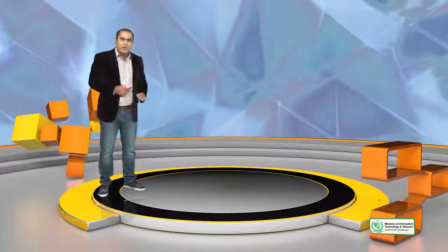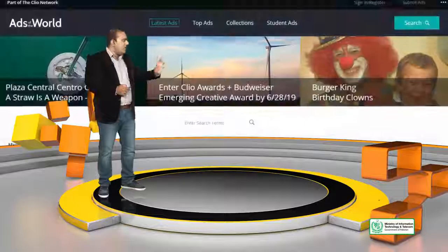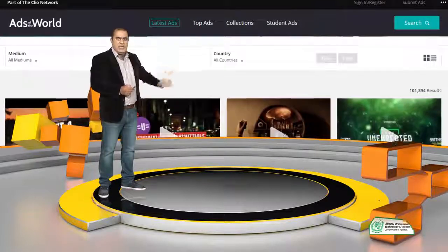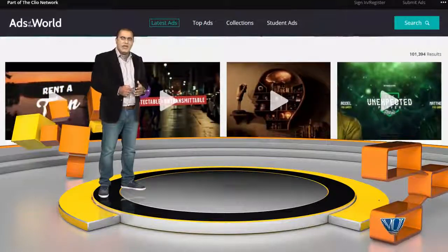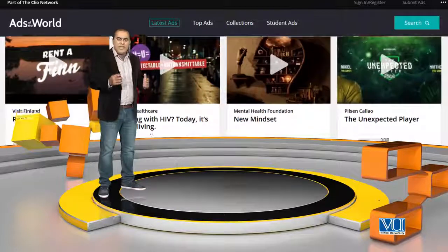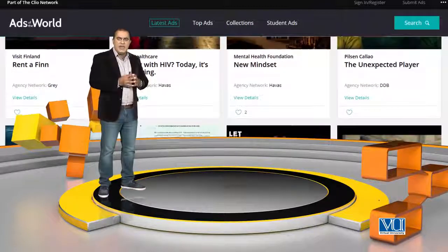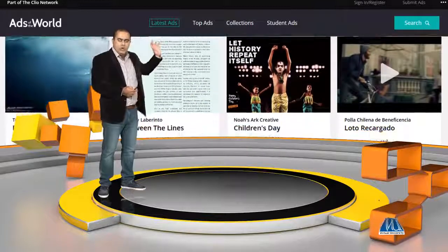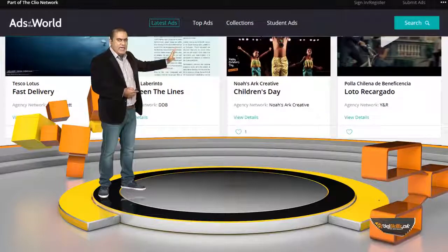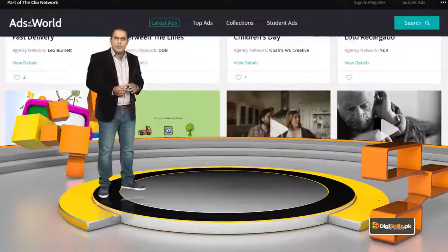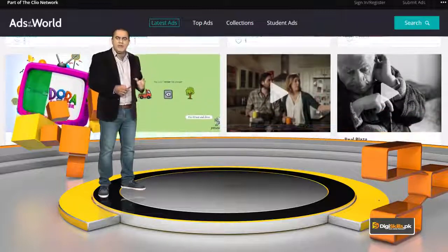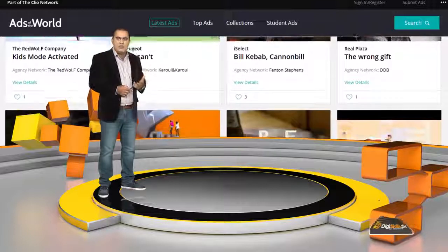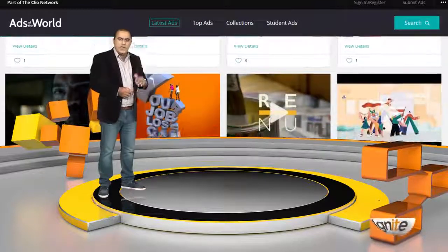I am going to tell you some resources. There is a website, www.adsoftheworld.com. If you visit this website, you can find advertising campaigns from around the world. This is an international website where you will see the world's biggest advertising campaigns, and you will get a great idea of what advertising campaigns look like.